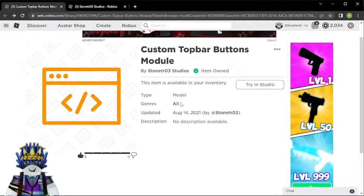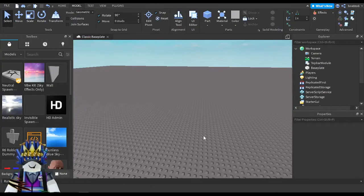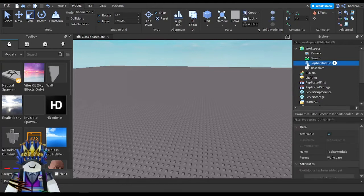Now I'm going to tell you how you can use this module and make top bar icons. First we'll switch to Roblox Studio. I have the module right here — it's named Top Bar Module — and when you add it into your game you will see some functions.